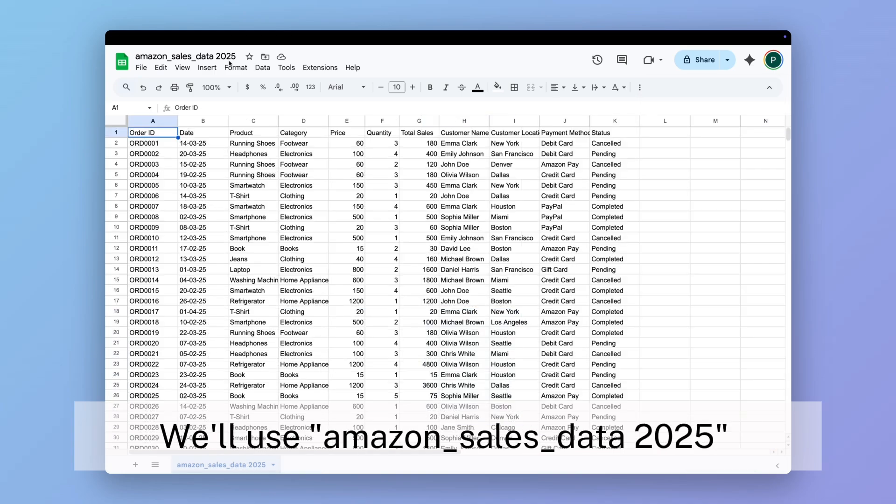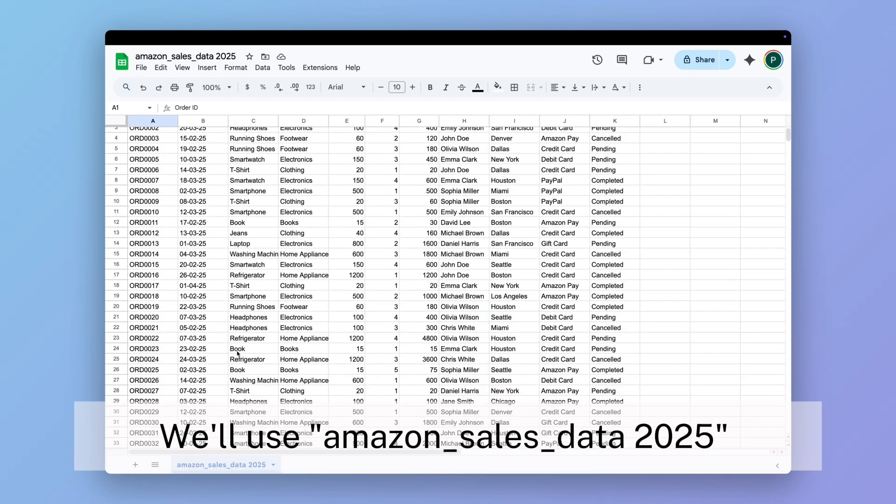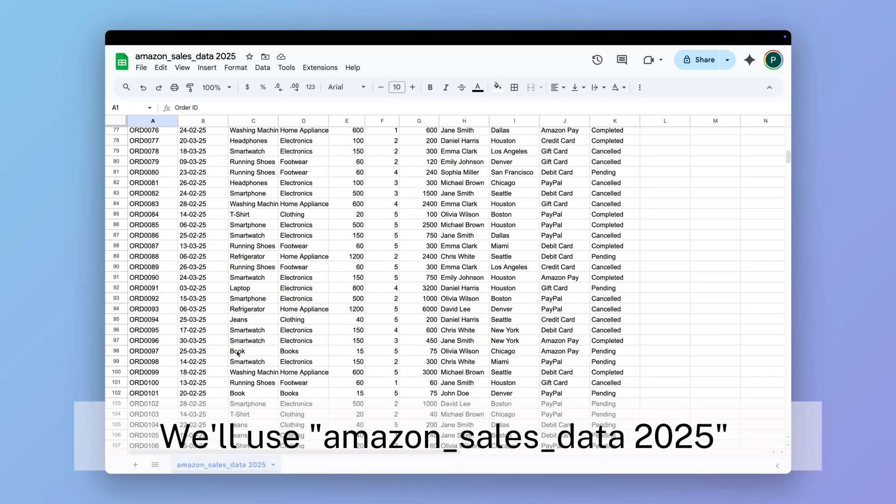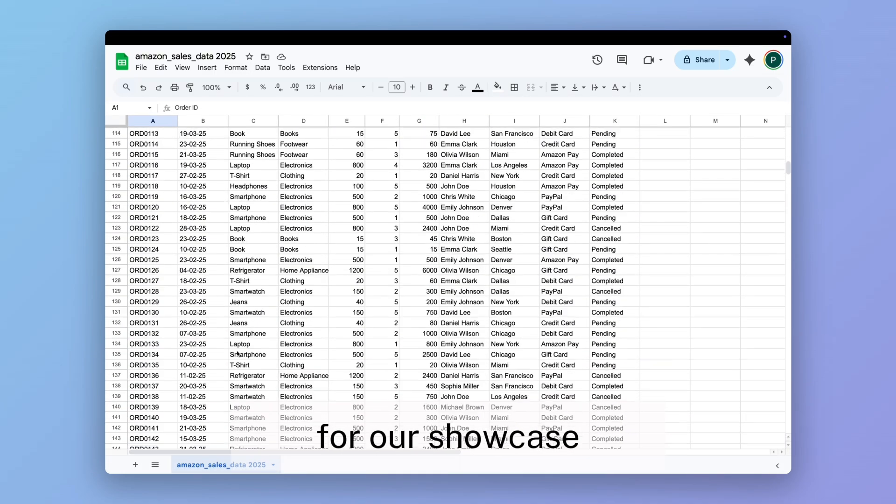We'll use Amazon_sales_data 2025 for our showcase.